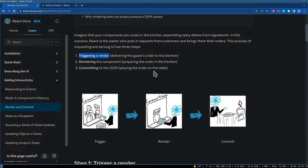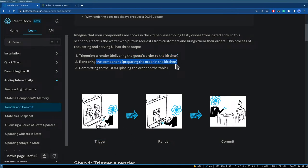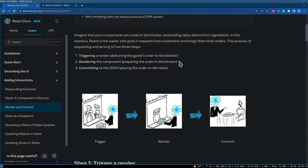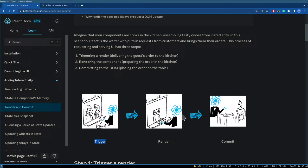The three steps are: triggering a render (delivering the guest's order to the kitchen), rendering (preparing the order), and committing to the DOM (placing the order on the table). When an event like a button click triggers a re-render, React handles that complexity and then serves the newly rendered page back to the user.